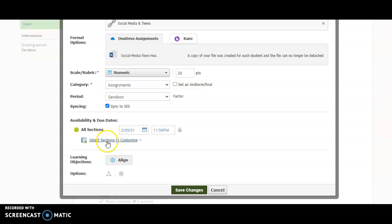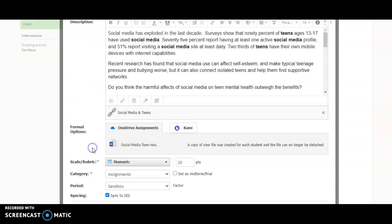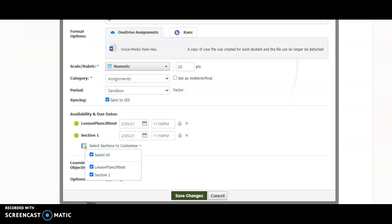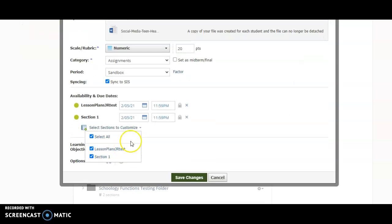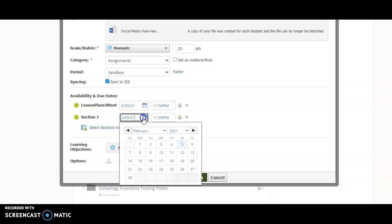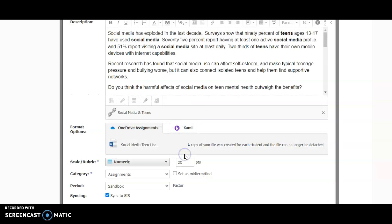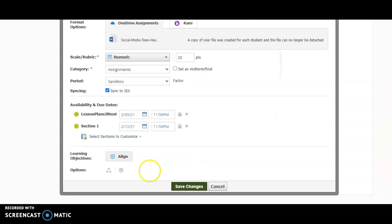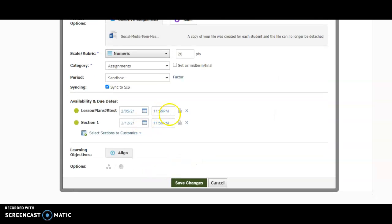However, if you click on select sections to customize and click select all, this will give you an expansion of this window so that you can see all your different sections and then you can then customize the due date as well as the time.